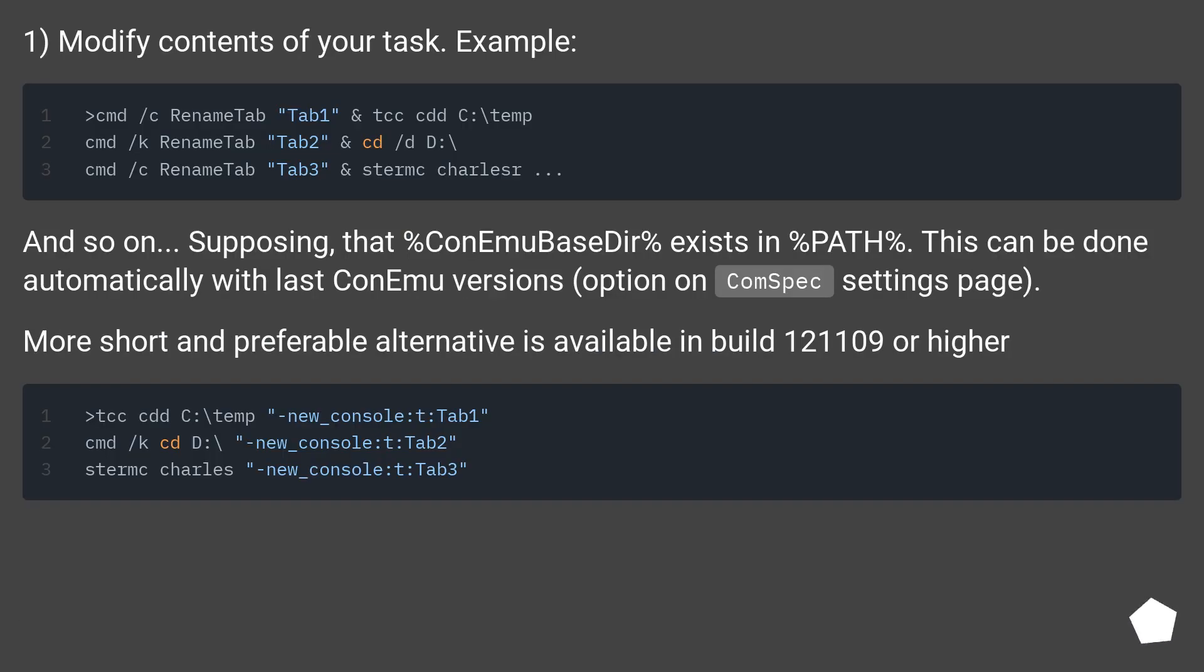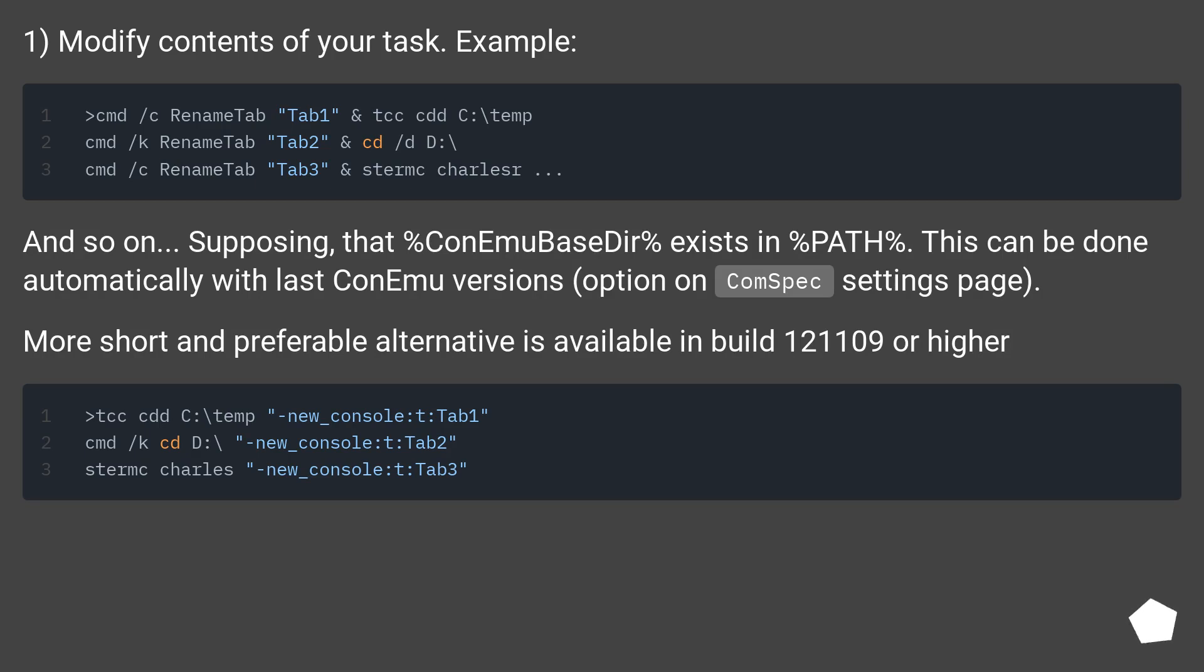1) Modify contents of your task. Example: [code examples shown]. And so on. Supposing that %ConemuBaseDir% exists in %PATH%.